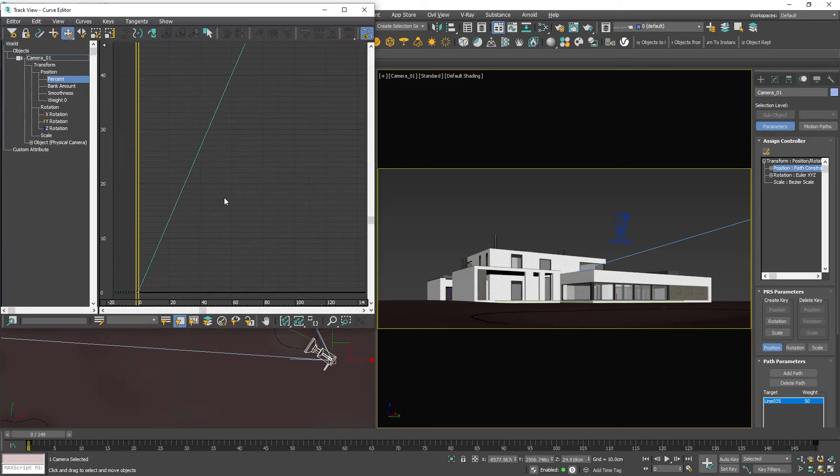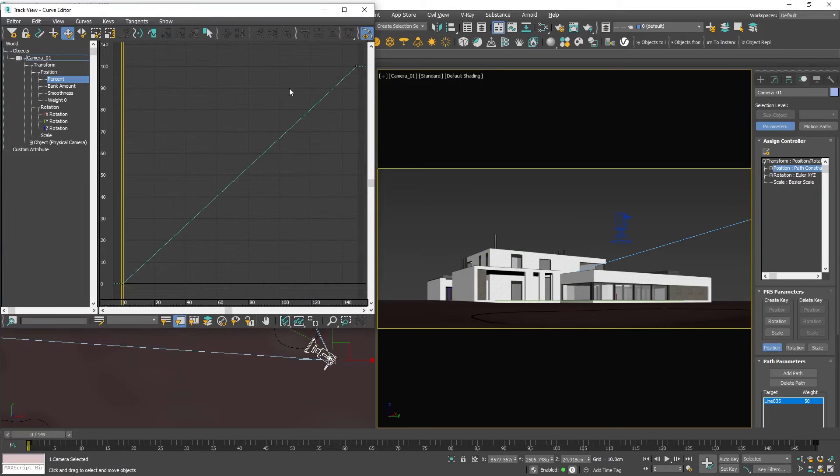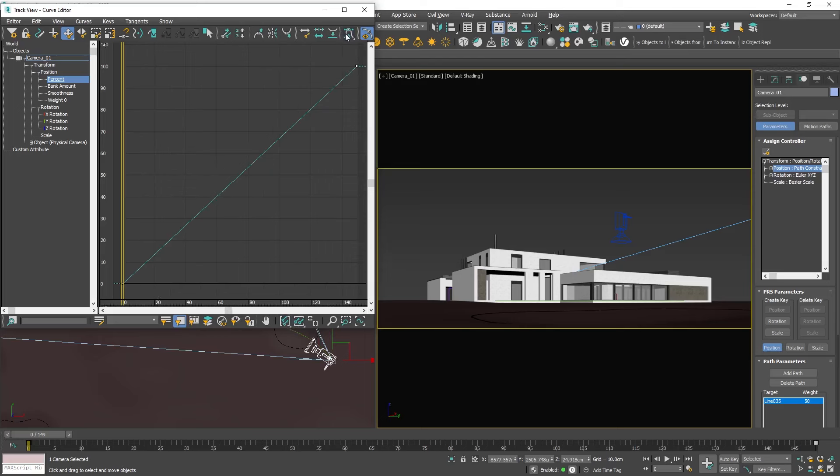So we are going to manipulate some curves. First I want to preview both keyframes, the beginning and the end key. To fit them on the window just click on these guys here. Now we can see the first and the second key representing the start and end points of the camera movement. The line between them is straight indicating consistent speed.